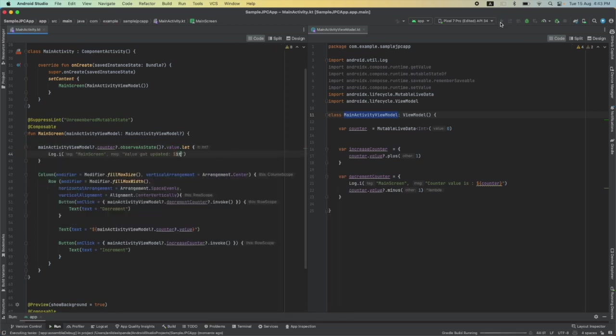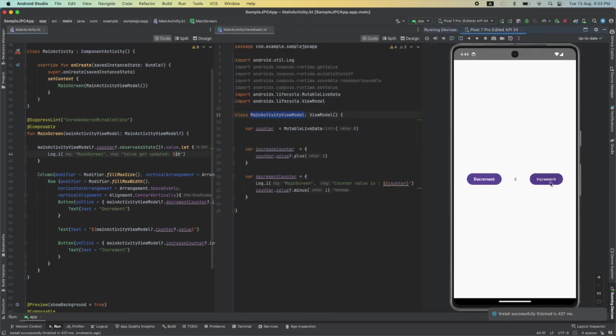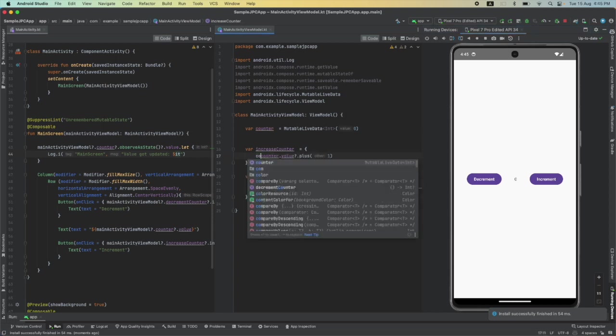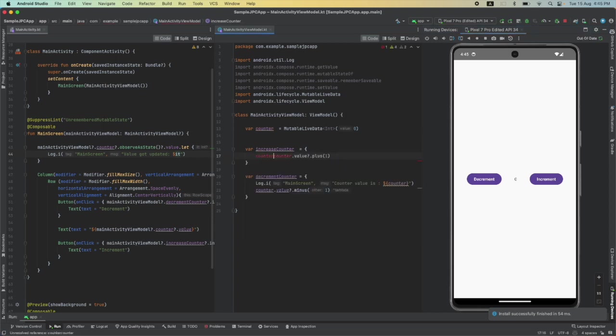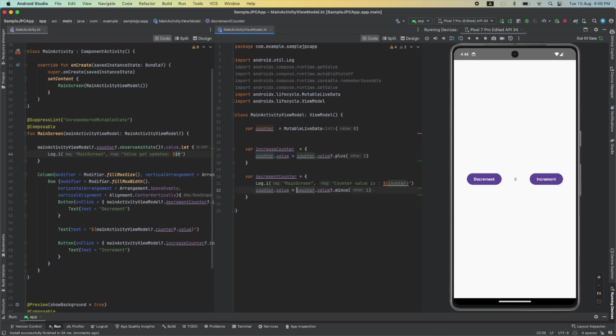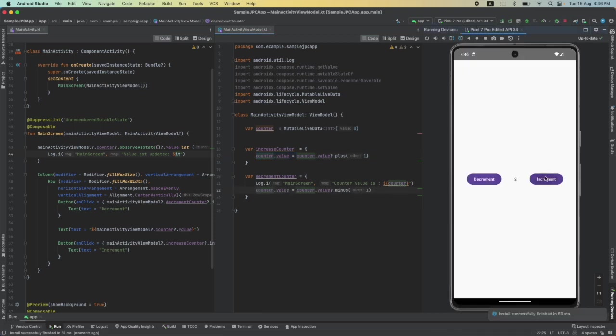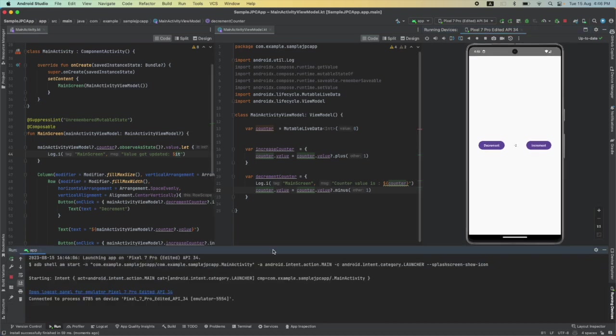Let me run this. And if I increment, oh the value is not increasing. Oh yeah, I can see what the problem is. I can just do counter.value assignment. That is the problem. And now if I run this, every time it's incremented it increases, and every time it's decremented it decreases. And if you see the log, value got updated is being shown without any problem.